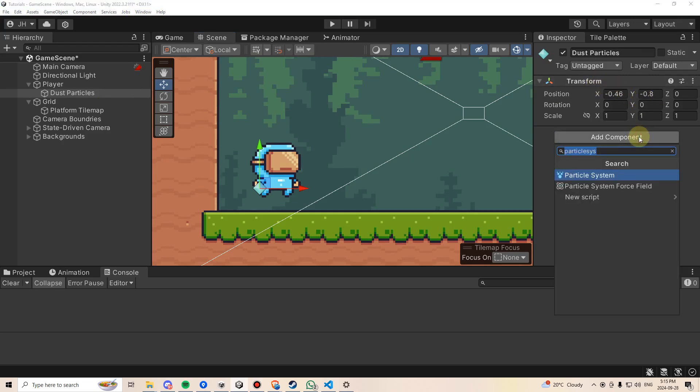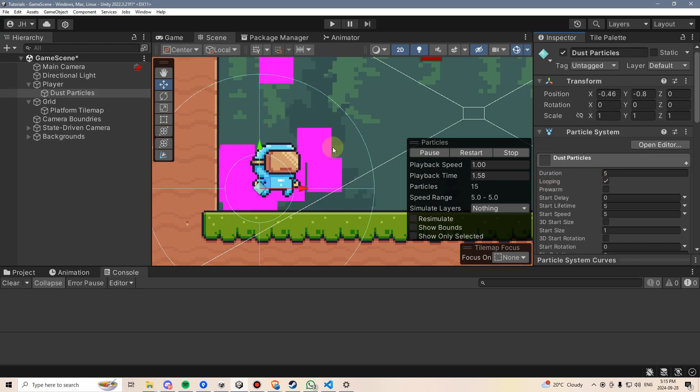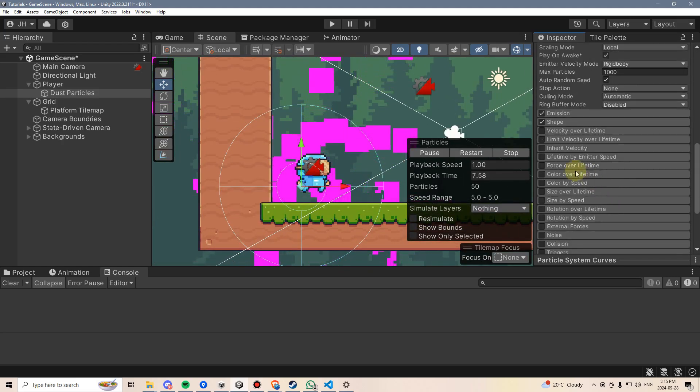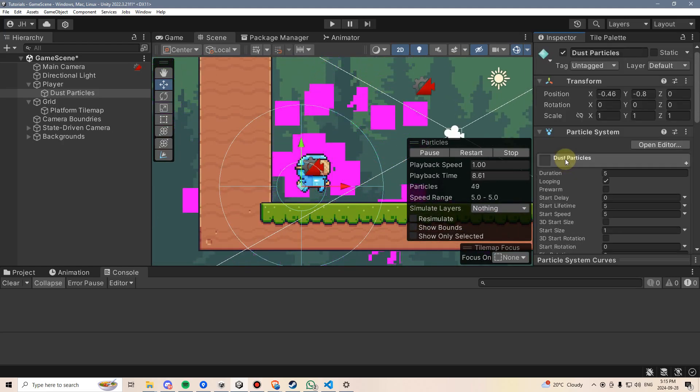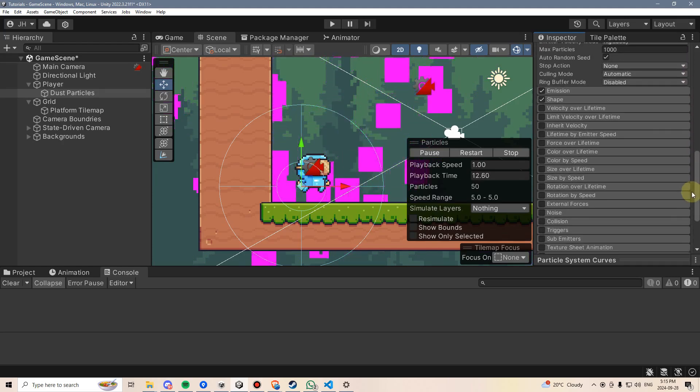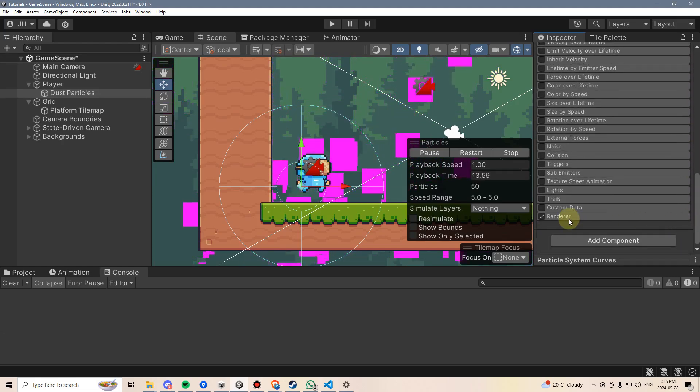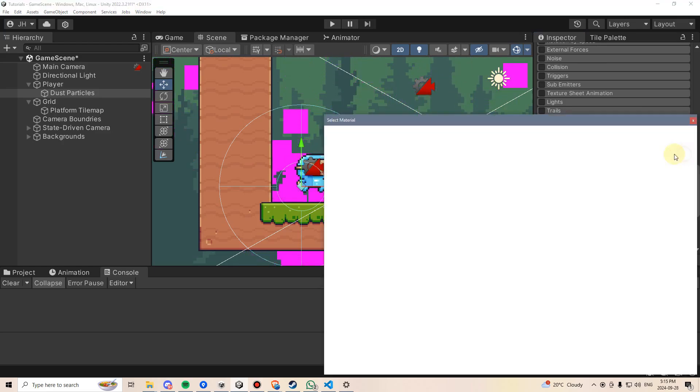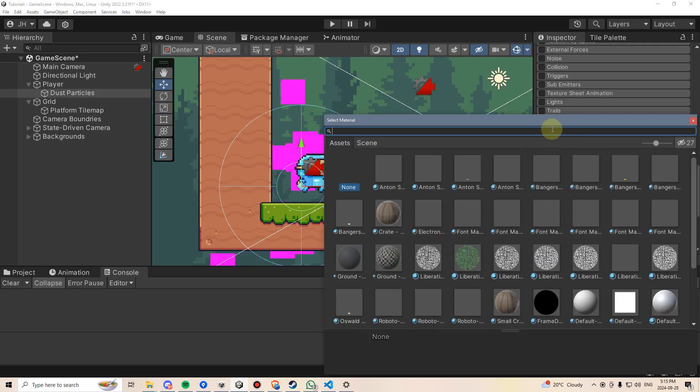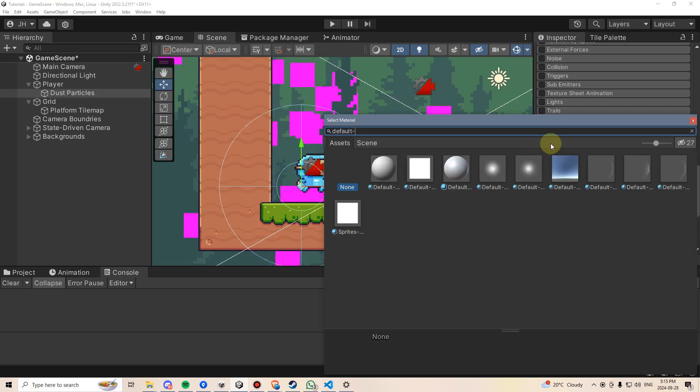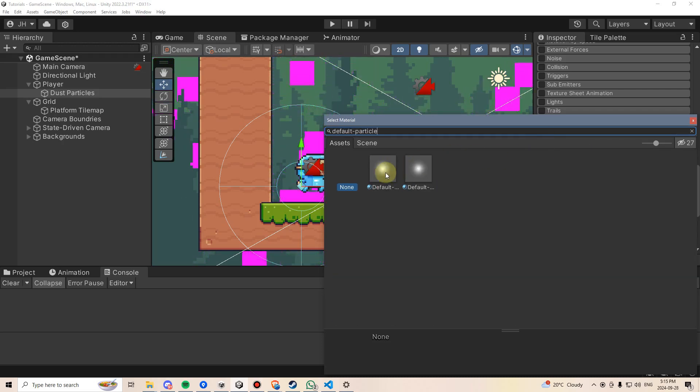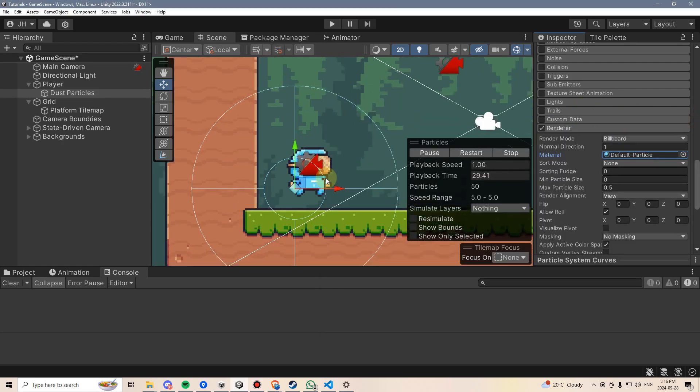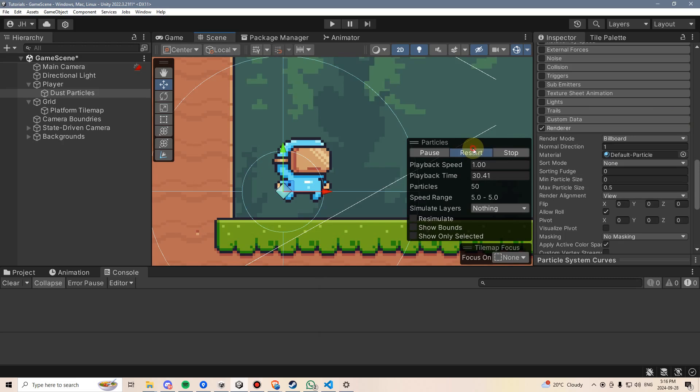I'm going to click Add Component and add a particle system. By default, I get these ugly purple things, which is basically because there is no material attached. What I need to do is scroll down to the bottom of the particle system, go to Renderer, and over here where it says Material, I can click this circle and add a default particle. I'm just going to type in default-particle, and that filters it to default particle. We still can't see them, and that's because particles also use sorting.